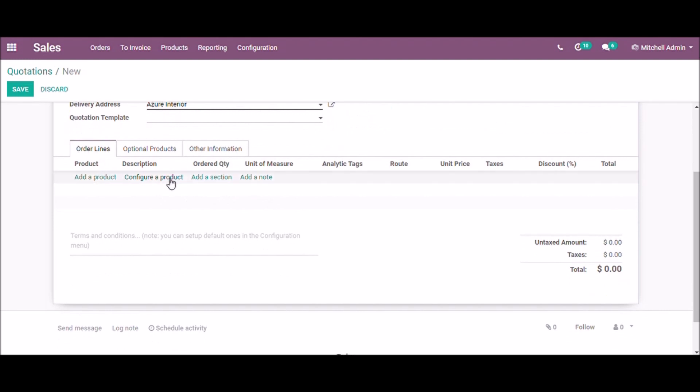In order lines there are 4 buttons: add a product, configure a product, add a section, add a note.